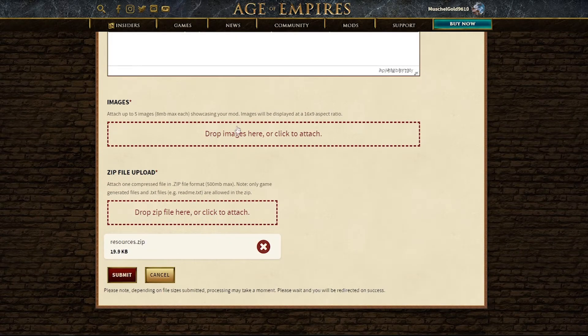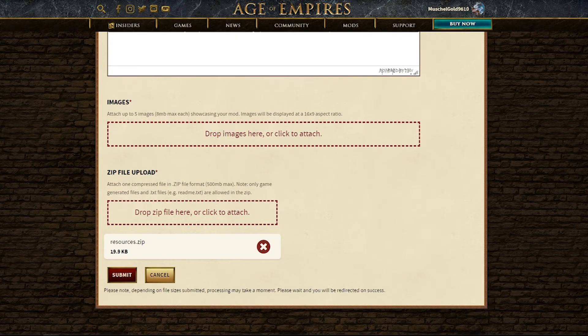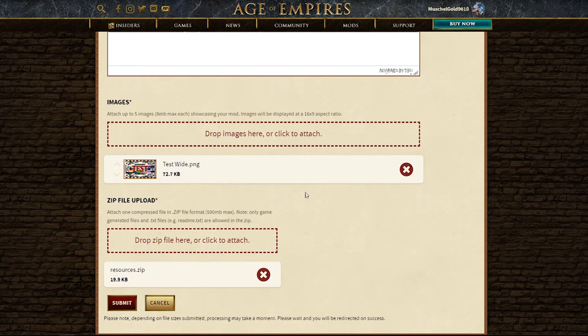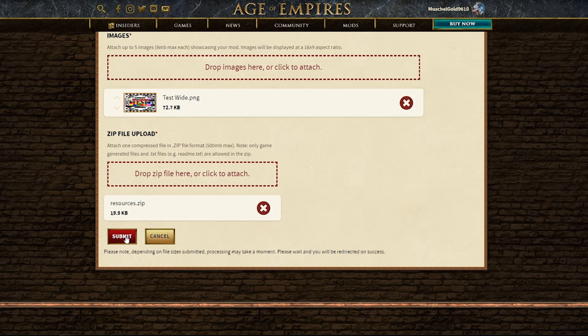Very nice. And also, we need an image. And as luck would have it, I already prepared one as well. There we go. And now, I just need to click submit.